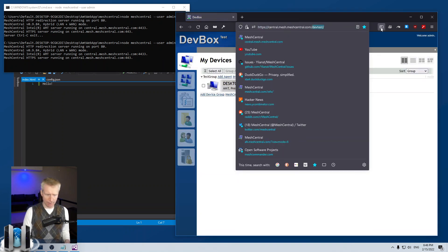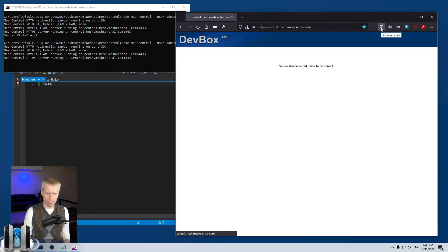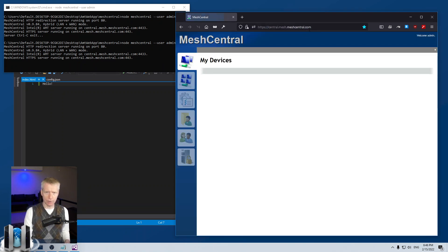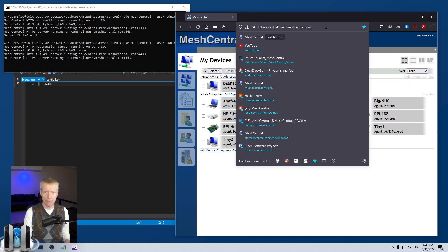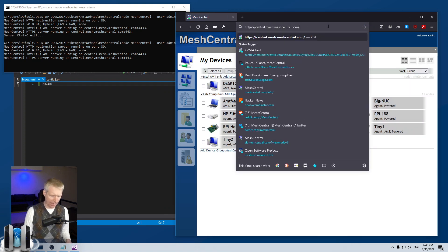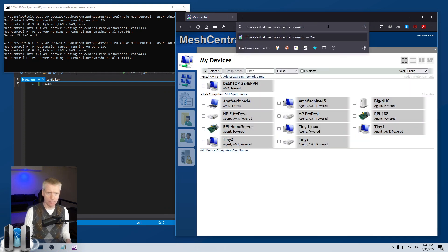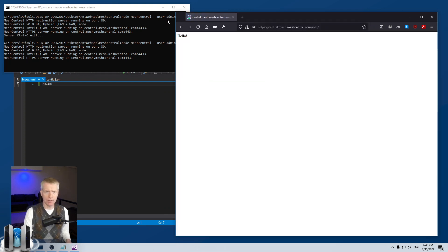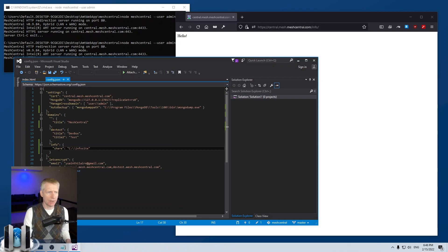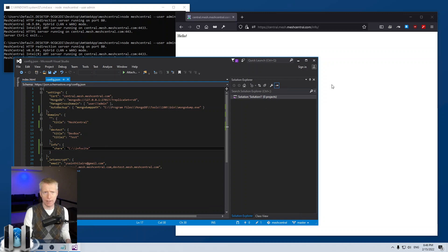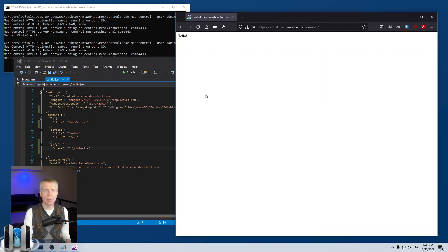And of course, if I go back to the root folder, I get meshcentral. But if I go dash info, enter, I see hello. And that's because the info domain points to this site. And I see hello right there.